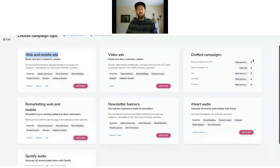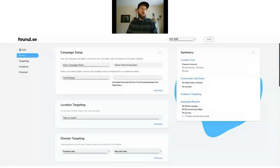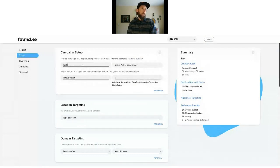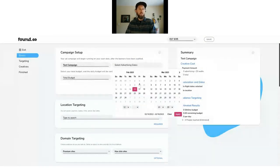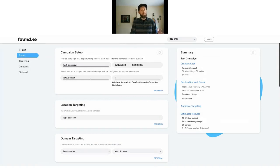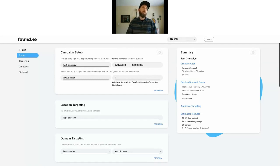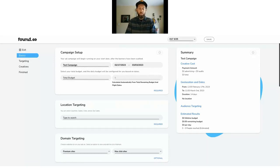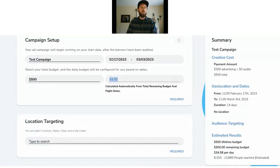Our most widely used offering currently is web and mobile ads — standard display banners you might see across the web. Let's go through an example. I'll name it 'test campaign.' Let's say I have a single dropping tomorrow and we're going to run a two-week campaign. With these, there's no minimum spend on display ads. I should mention with the video CTV ads, there is a $500 minimum spend. For all other ad offerings, there's no minimum spend — clients run campaigns from $150 up to $30,000.